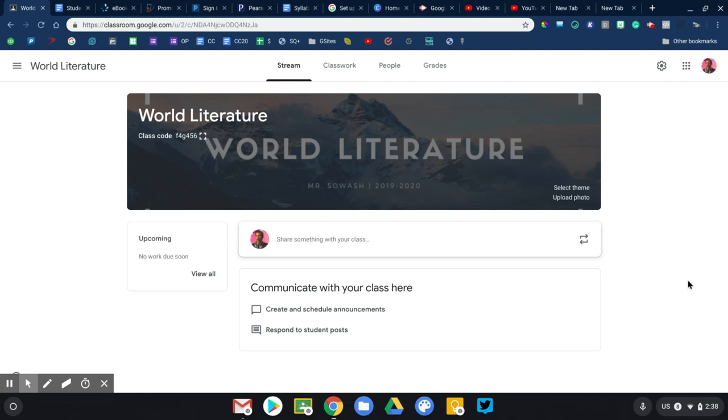Essentially my goal is always to be able to answer every student question with the response, have you checked Google Classroom? Now it's a pretty easy thing to do. I'll show you some examples and you'll need to take my examples and customize them and adapt them for your own classroom.